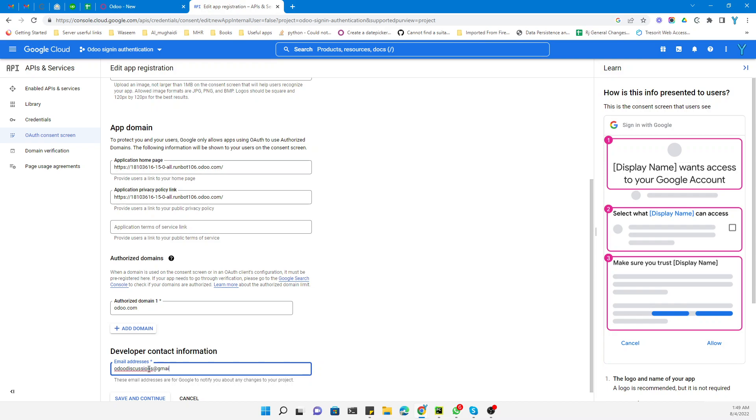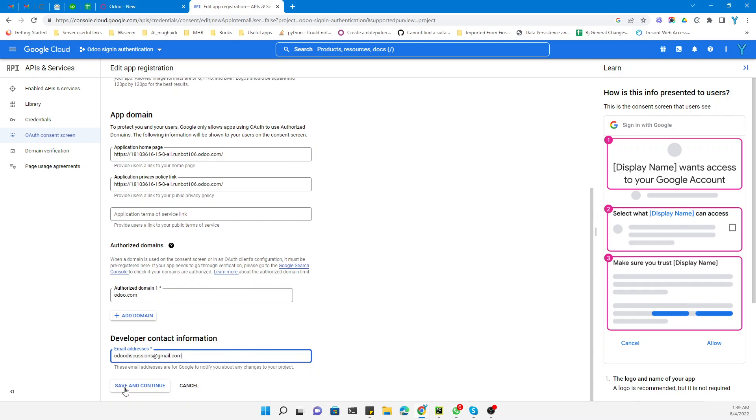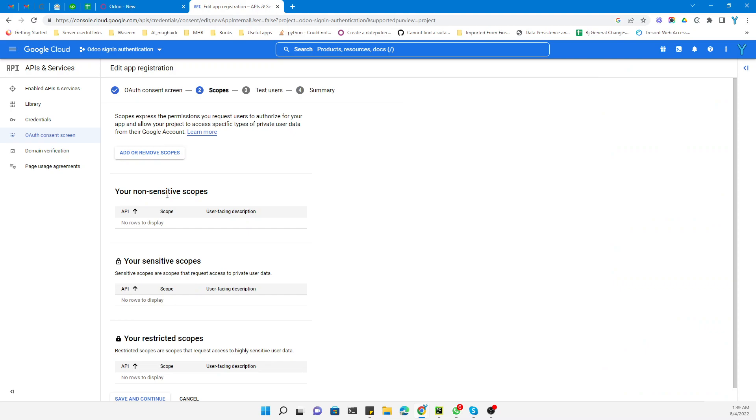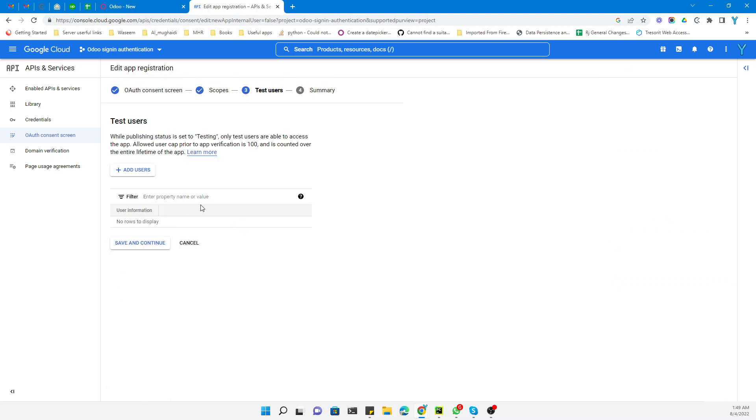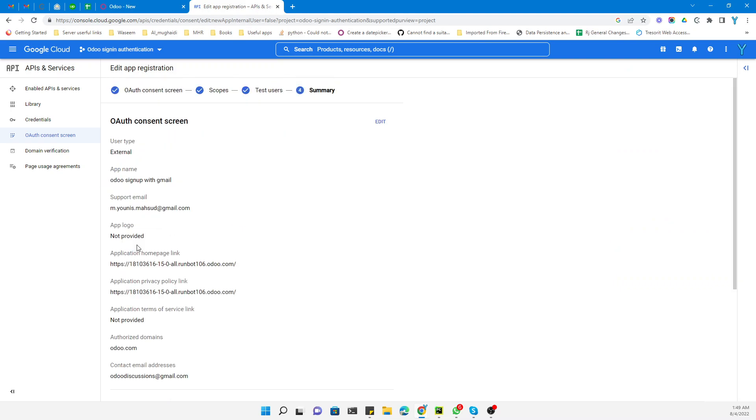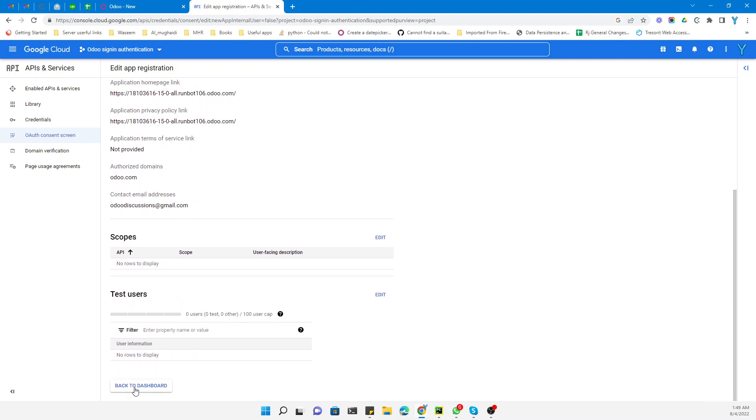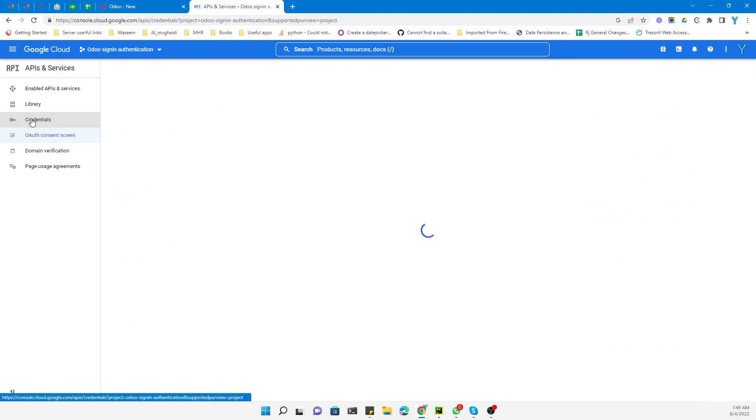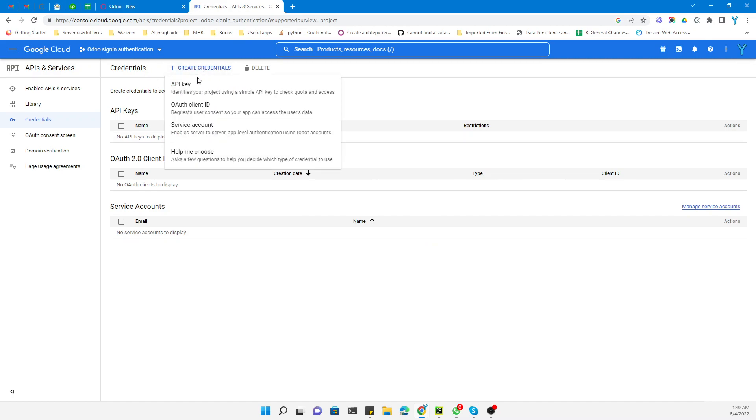Save and next. In the scopes we don't need to change anything. Save and next, then save and next. These are simple steps. Then go to Credentials. Under Credentials, you need to create credentials and select Web Application.